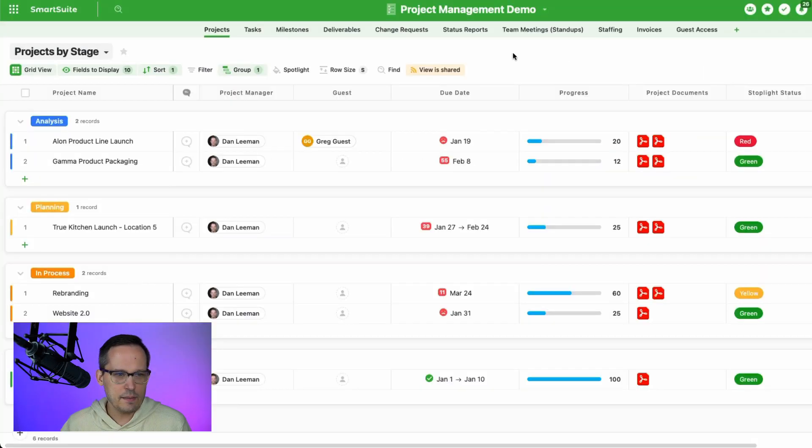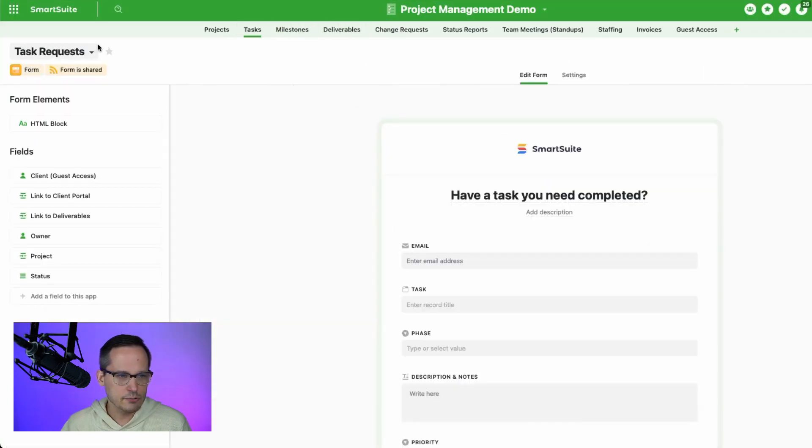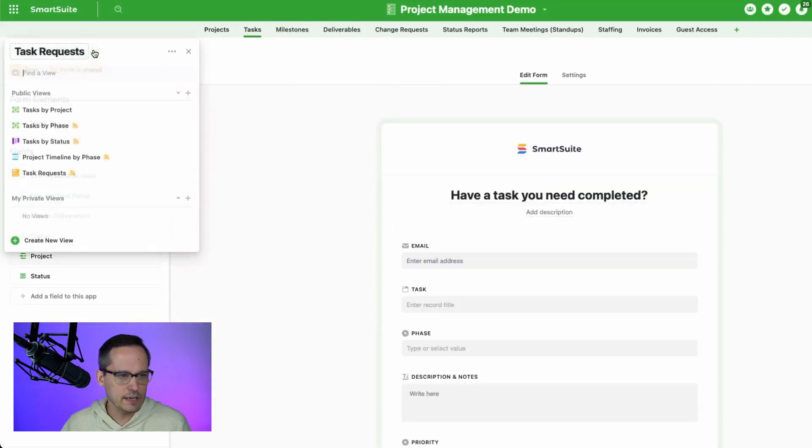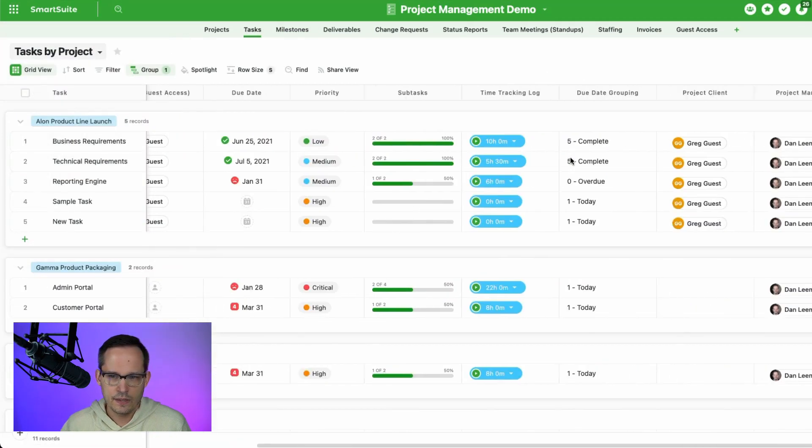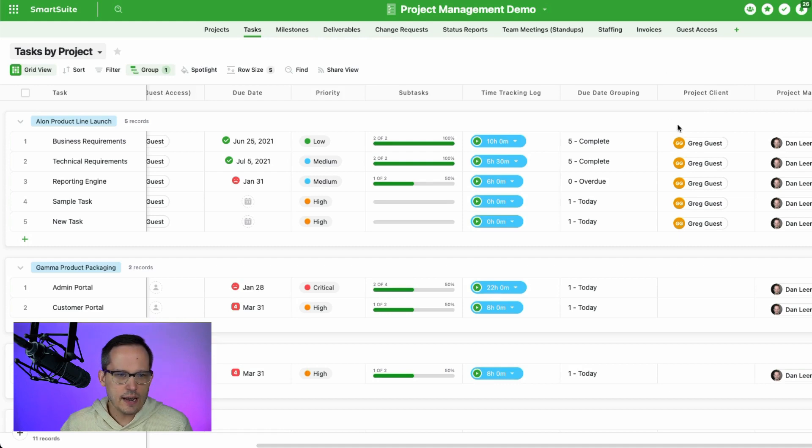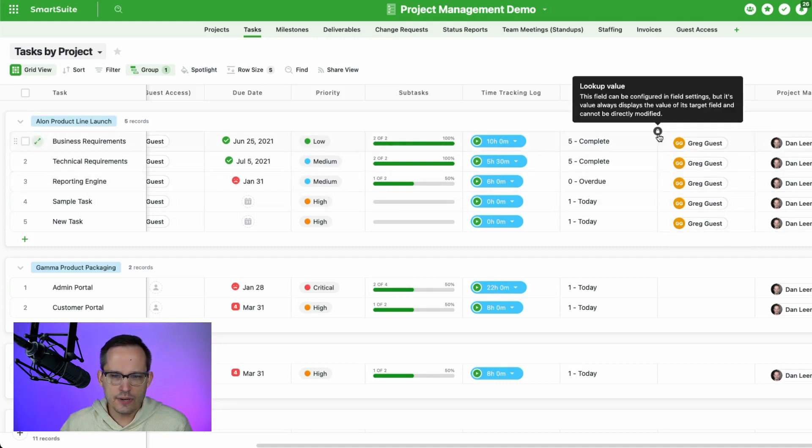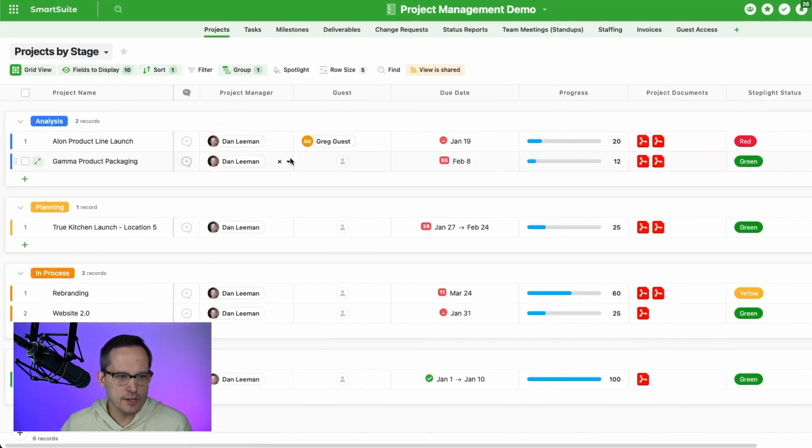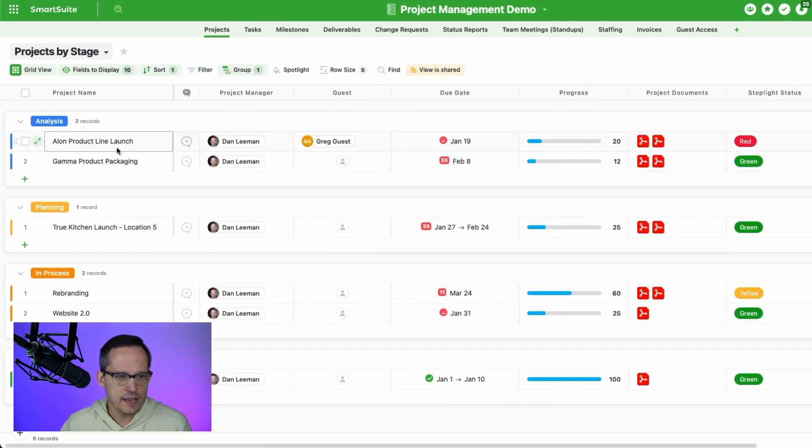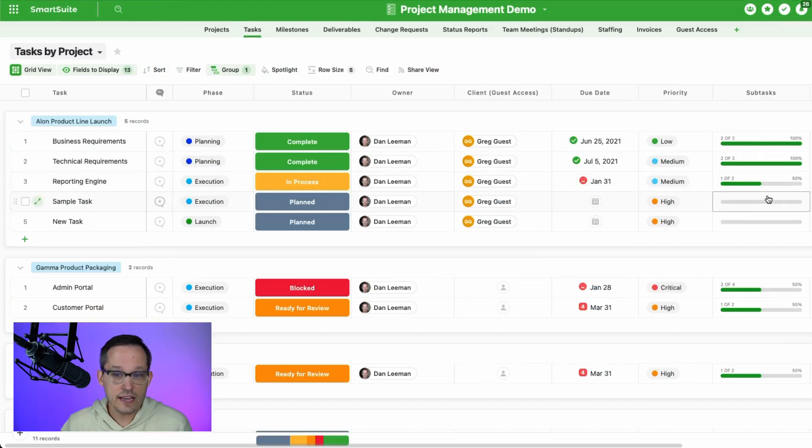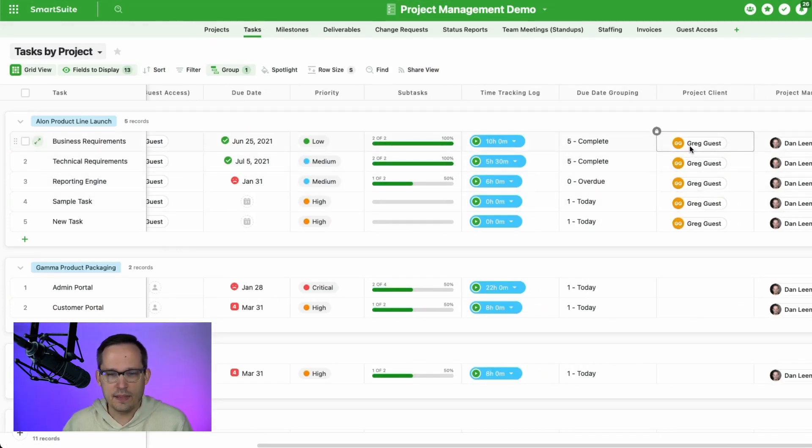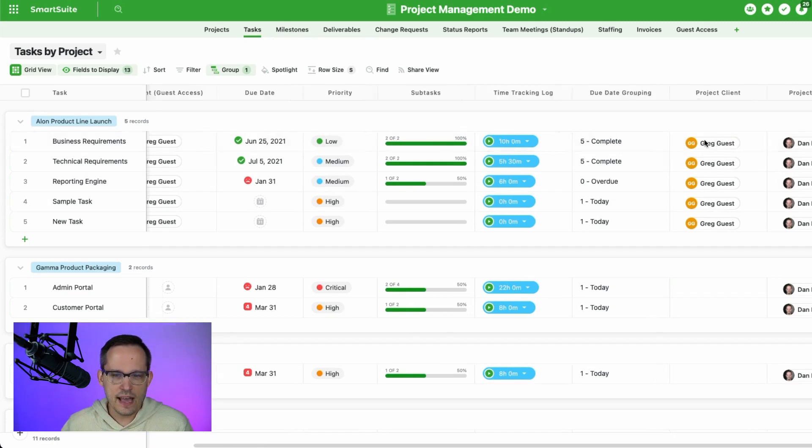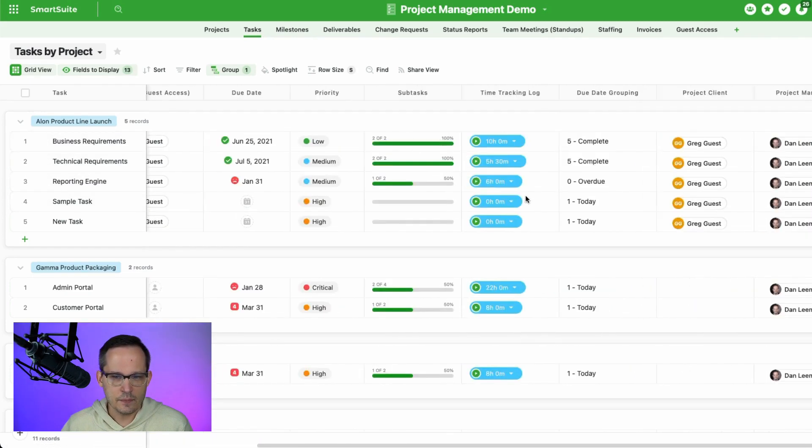But it's basically to say if I'm back here on my task record, and let me get back to my grid view here. Okay, so let's take a look here. We've got on our task, we've got this project client. And what I did is I created a lookup value, where we're taking a look at the associated project, this Elon project product line launch. And we have that guest value here, and we're essentially copying that down, or we're looking up, we're not actually copying the data. And we're going to use that then to make this the client guest access here.